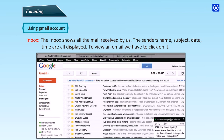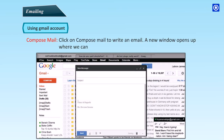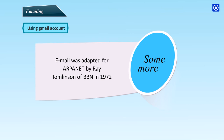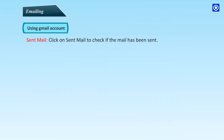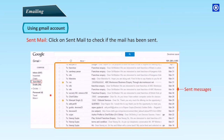To view an email, click on it. Compose Mail: Click on Compose Mail to write an email. A new window opens up where you can type the address of the person you are sending the email to. It shows the subject of the email and the contents of the mail. Click the Send button to send the email. Email was adapted for ARPAnet by Ray Tomlinson of BBN in 1972.